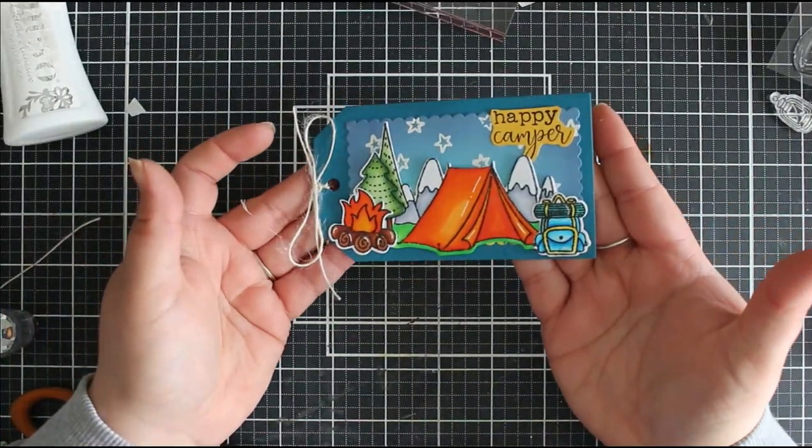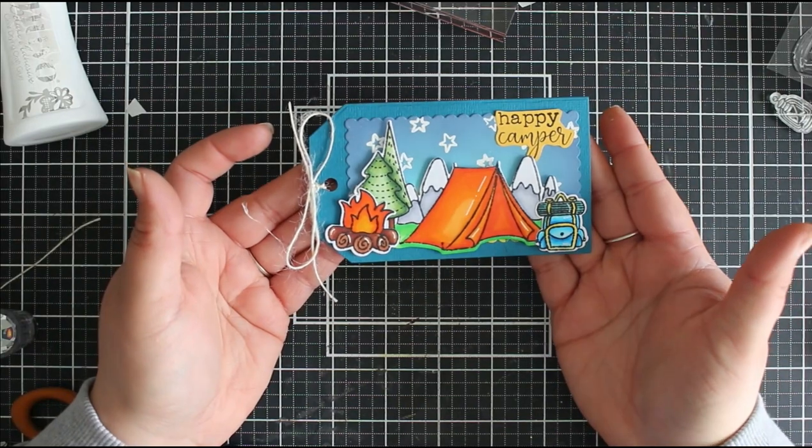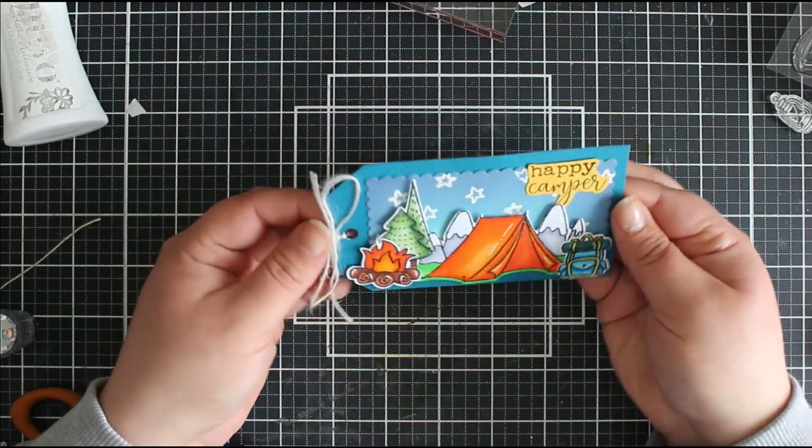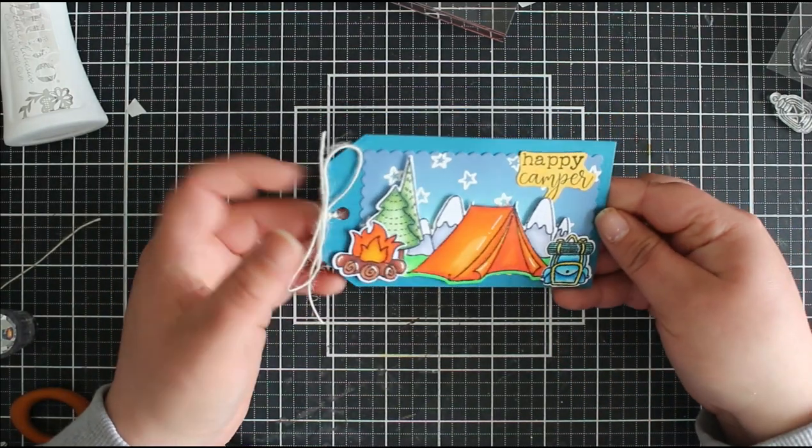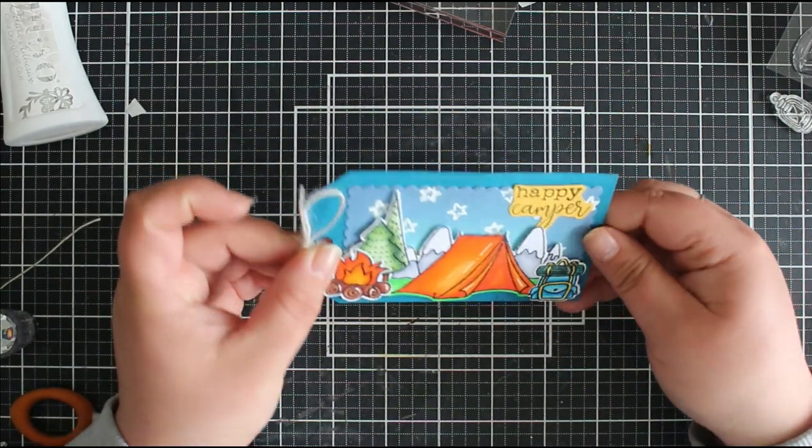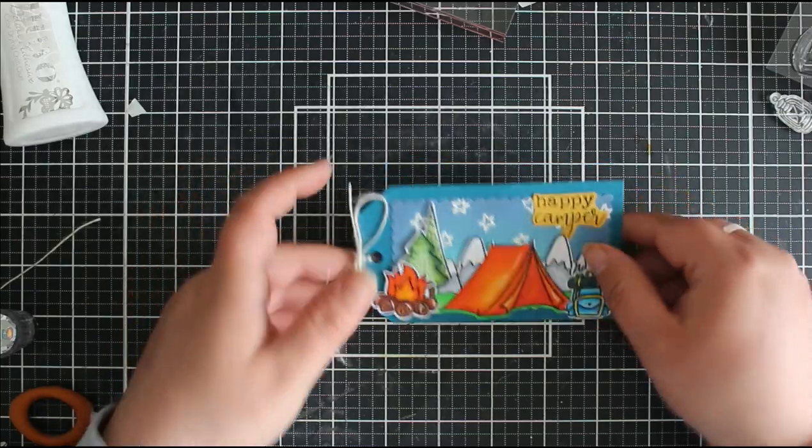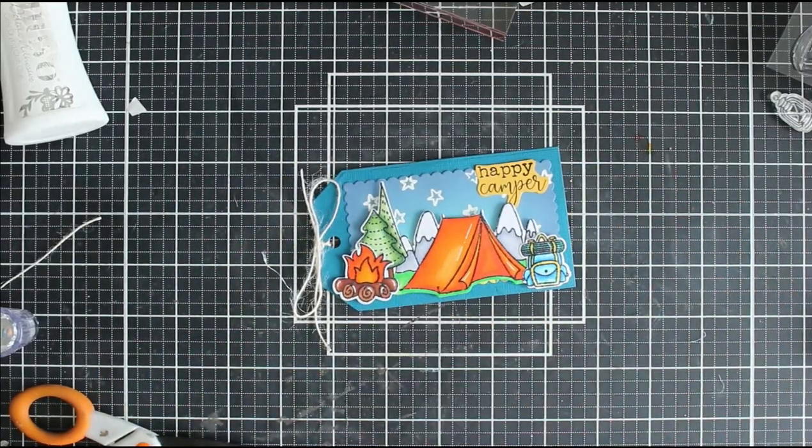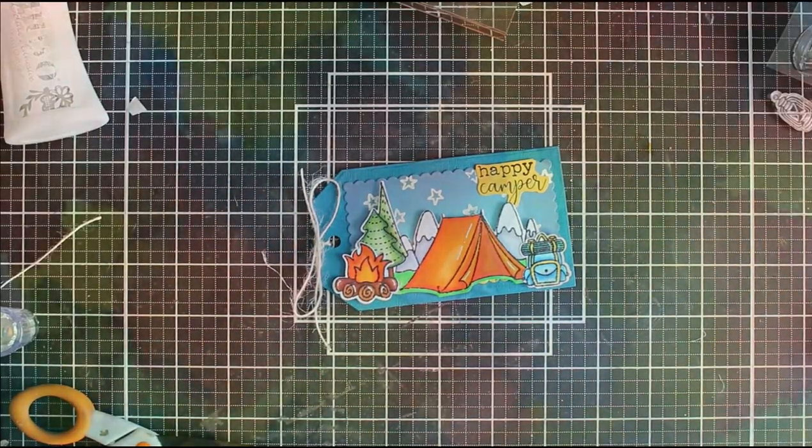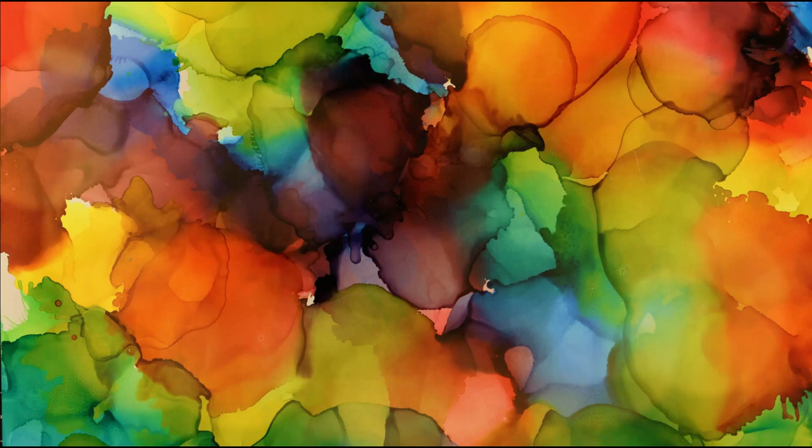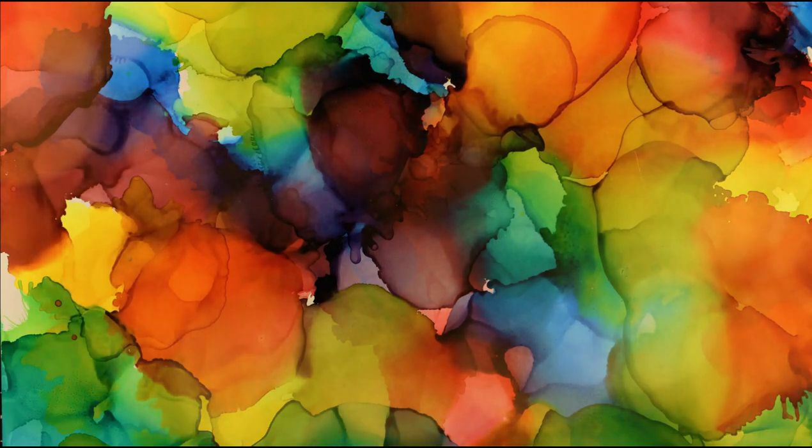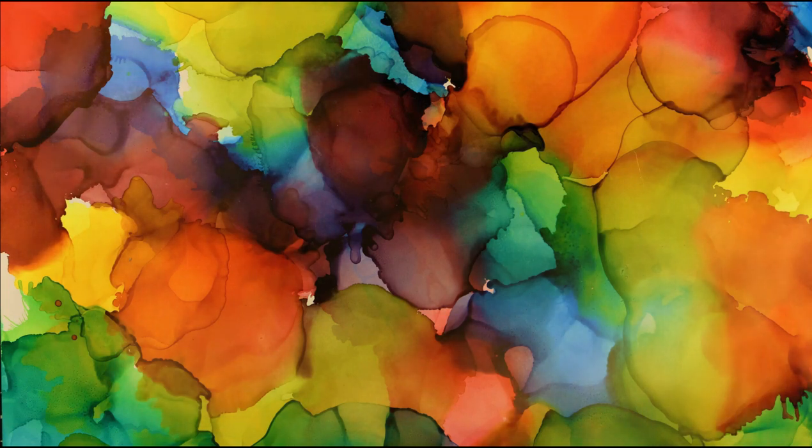And then that is basically my tag finished for today's video. So if you did enjoy it please give this video a thumbs up and leave me a comment down below. I will try to pop some links to the products that I've used in today's video in the description box down below along with a link to my Etsy shop as well. So that's it for today's video, thanks very much for watching and happy crafting.